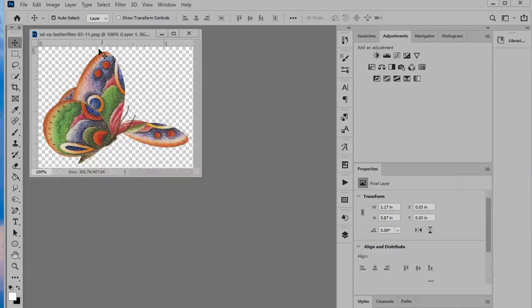We're going to use this butterfly. This is from my Butterflies 03 pack and that is what we're going to create our pattern with. So the first step is to open the item that you want to create the scatter with and I already have my butterfly open.